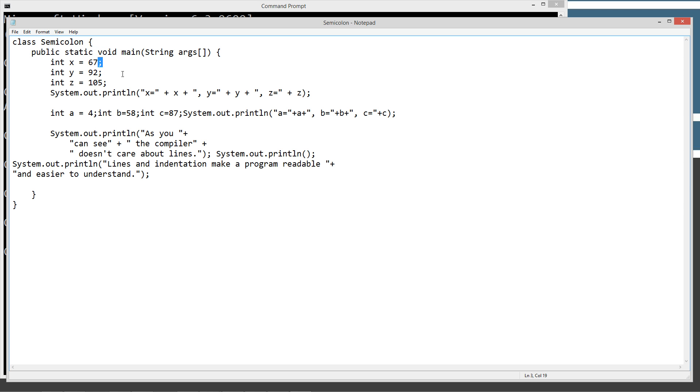And we've made it very readable by not only ending it with a semicolon because that tells the Java compiler that that particular statement is done, but we've also put each statement on a new line, and we've indented it inside of the method that it belongs to.